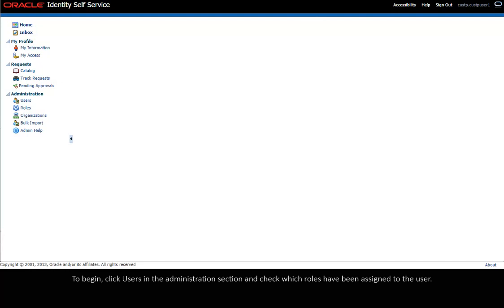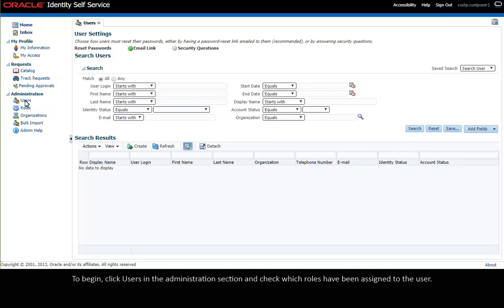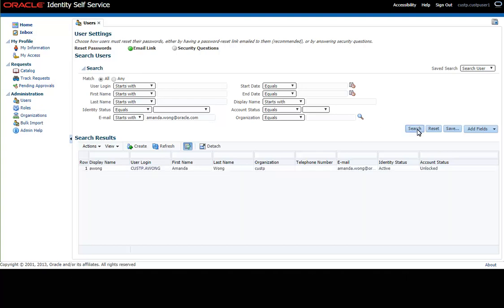To begin, click Users in the Administration section and check which roles have been assigned to the user. Click the User Login to view the user's current roles.